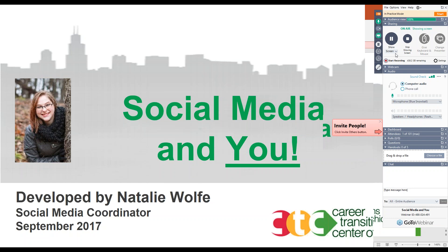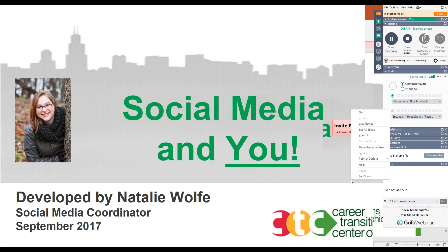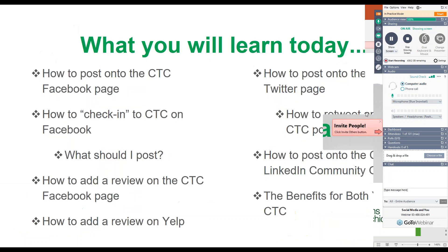So without further ado, it's my pleasure to turn the microphone over to Natalie Wolfe and Social Media and You. Thank you, Nadia, for the introduction. Today we are going to go over different aspects of the CTC social media presence.